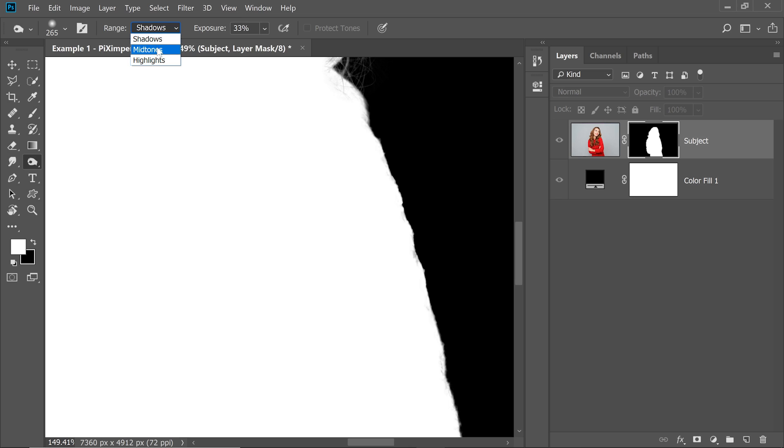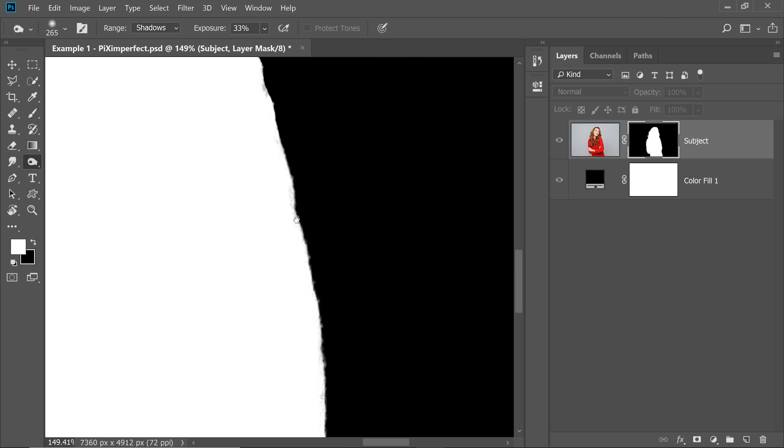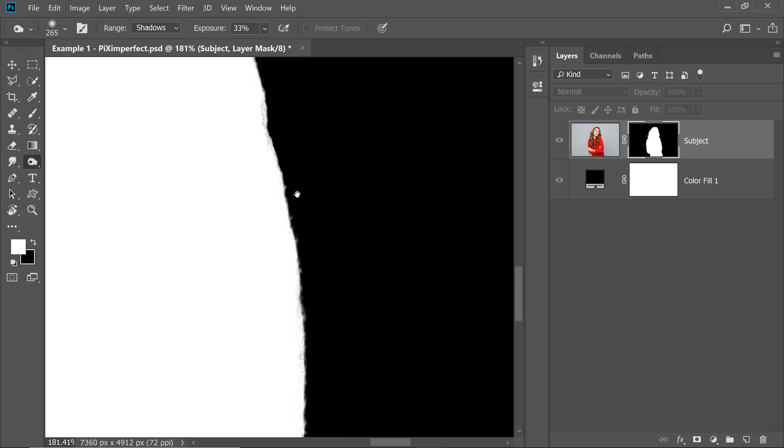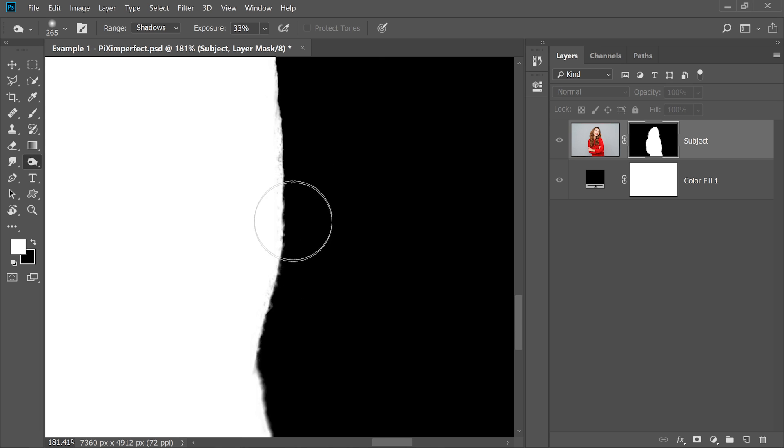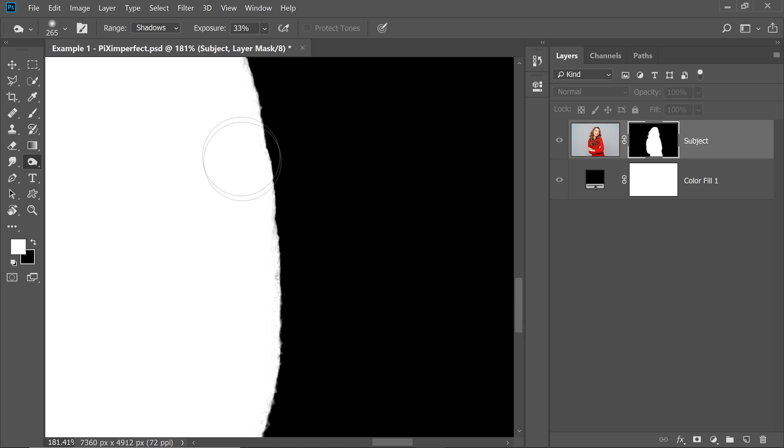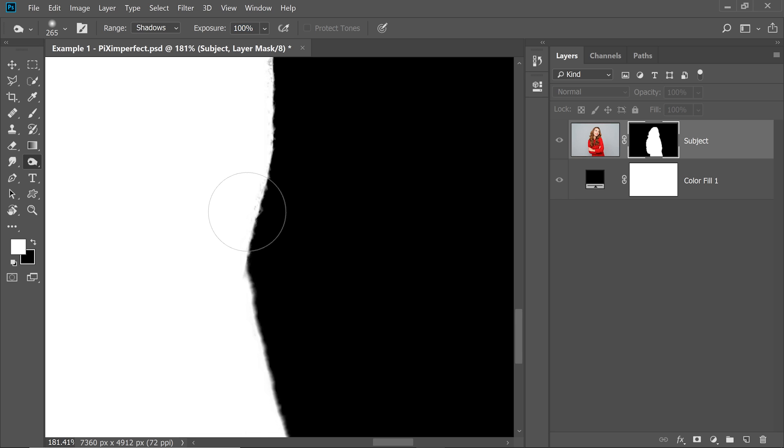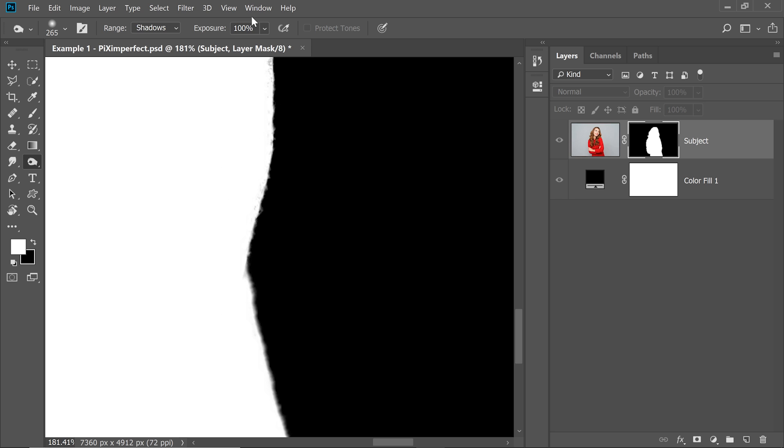We're going to talk about Midtones and Highlights too. But if Shadows is selected, it's only going to remove the excess or the colors which are closer to black. Have a look right here. It's going to remove those. And you can control the Strength by increasing or decreasing the Exposure. So if you increase it to 100, it will be of a higher intensity. So it will rapidly remove all of them.